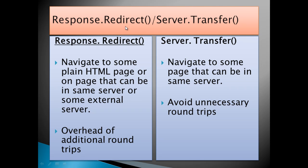These are the basic differences between Response.Redirect and Server.Transfer. The first difference is that Response.Redirect helps you navigate to some plain HTML page that can reside on the same server or some external server. But with Server.Transfer, you can navigate only to pages on the same server, and it only allows navigation to pages with an .aspx extension.